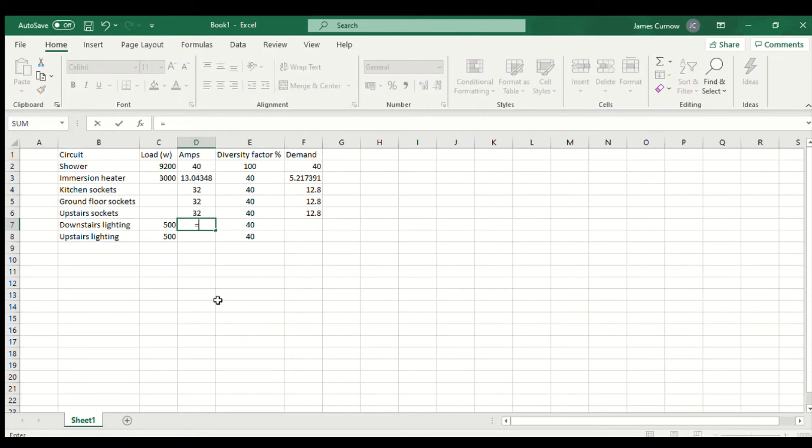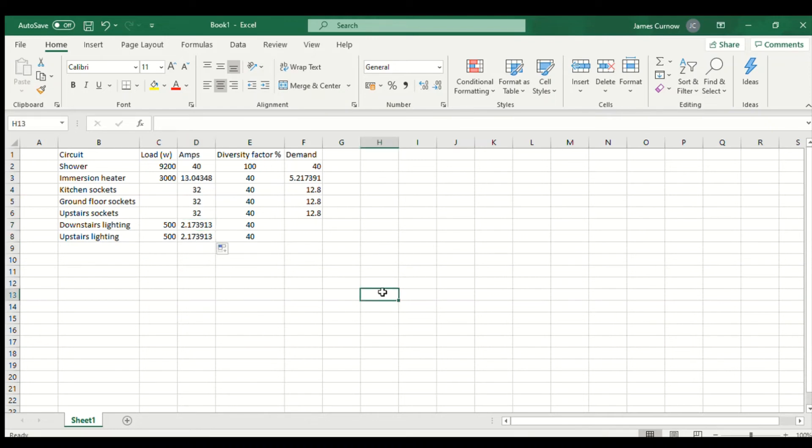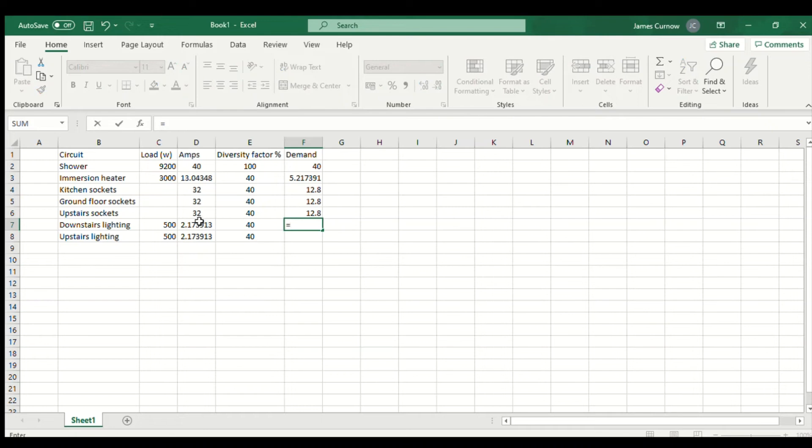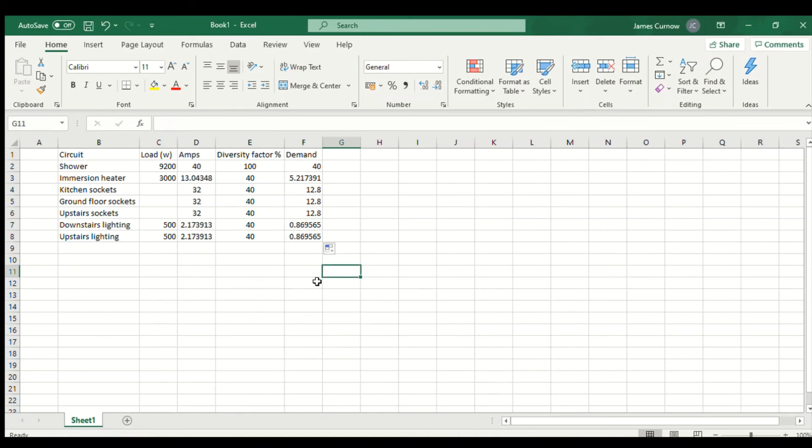For the remaining two circuits it's the same formula but because the wattage is over here, I'm going to do the design current first. So equals wattage divided by 230, copy that down, and then equals asterisk for multiply and then 0.4. That gives us 40% of those two.